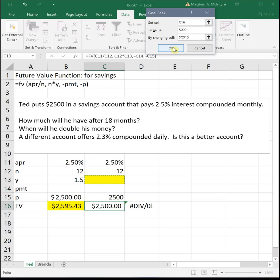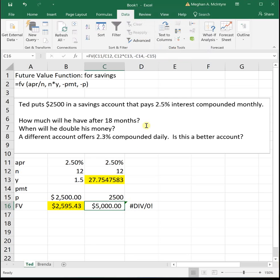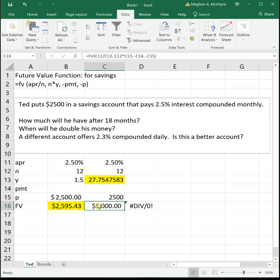So when we do that, we see that it's going to take him 27.75 years. That's a really horrible savings plan. You probably don't want to put your money in this account to try to reach financial freedom because you're going to take 27, almost 28 years to double your money to $5,000. That's really not a good plan, but that does tell Ted when he will double his money.